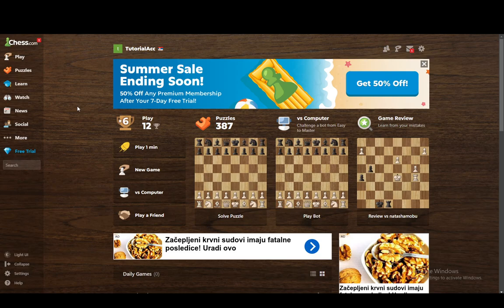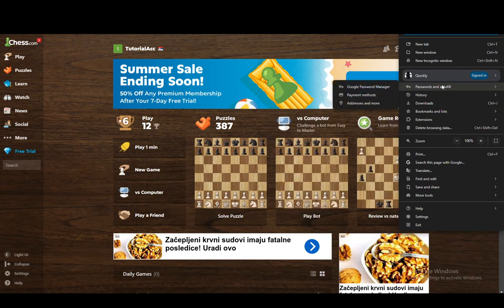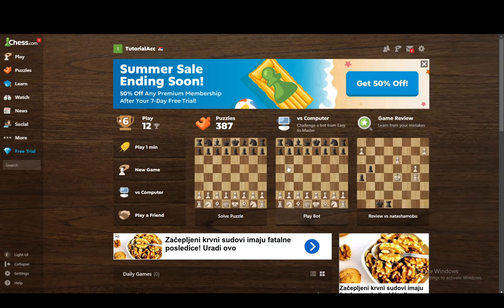If you've saved your login information for chess.com, you can easily — for example on Chrome — go to the top right, click the three dots, then go down and hover over passwords and autofill, click on Google Password Manager, and locate your password from there. Just find the site and reveal your login information.